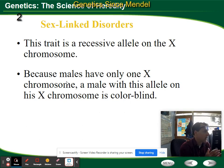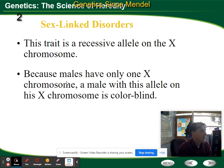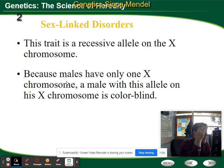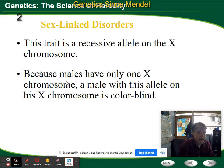We've gone over meiosis and how chromosomes go into sex cells. When it comes to the sex cells, if the X chromosome is in that egg or sperm and it joins with another X, then it's a female. If it joins with a Y, then it's a male.